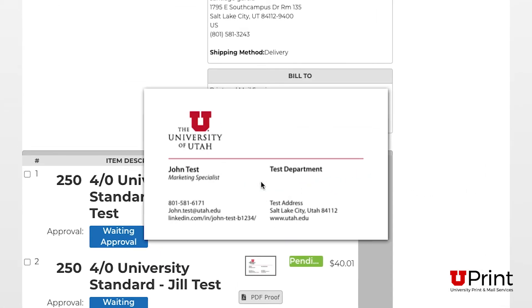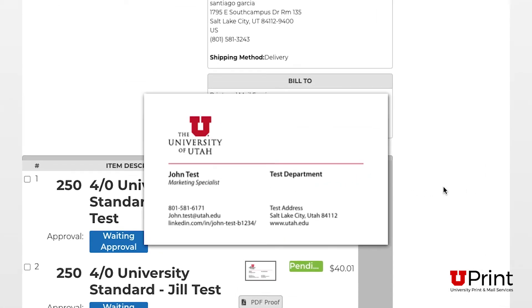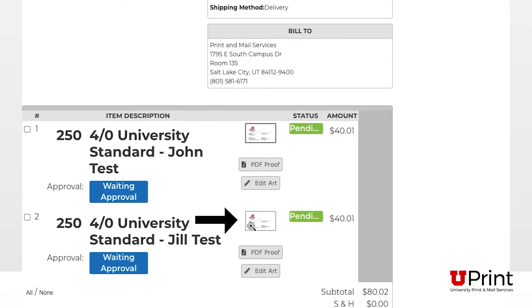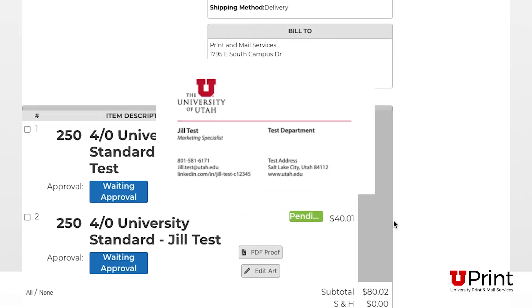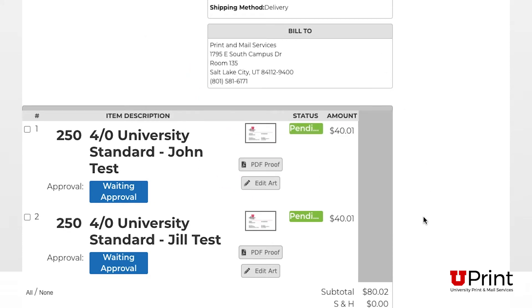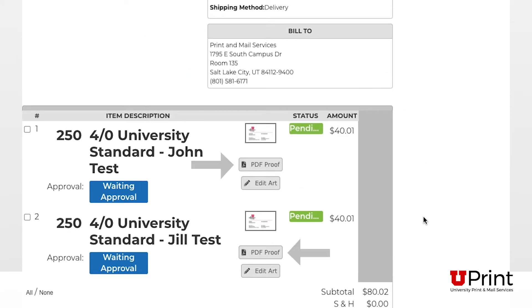This PDF is considered your proof. Since I ordered two cards, I will click on the picture icon under each card to review each proof. You can also click on PDF proof to download the PDF to review or send it to others to review.